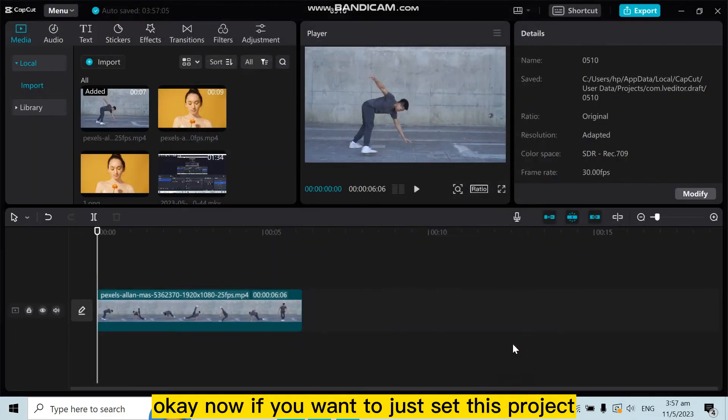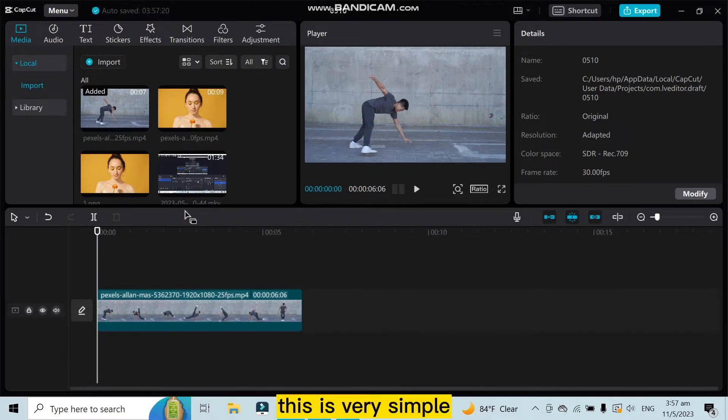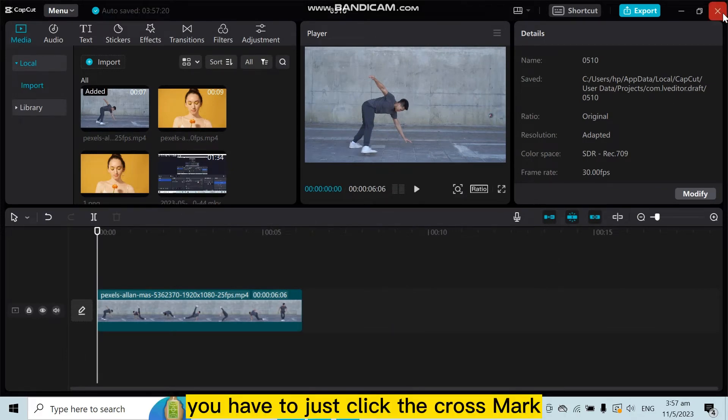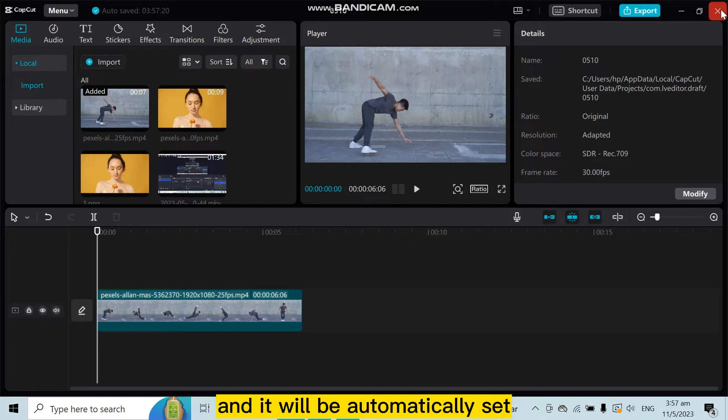Now if you want to save this project, it's very simple. You just have to click the cross mark and it will be automatically saved.